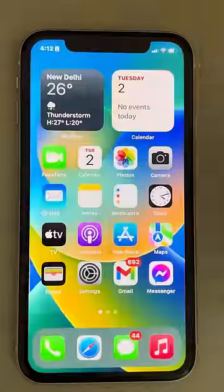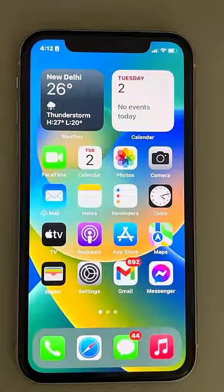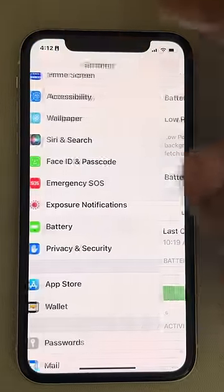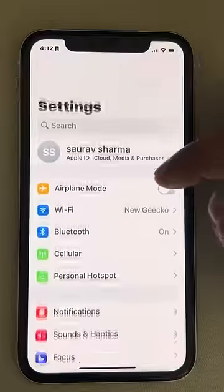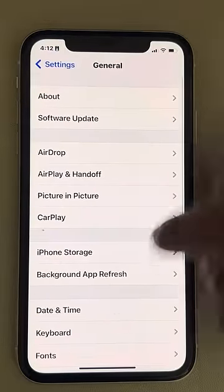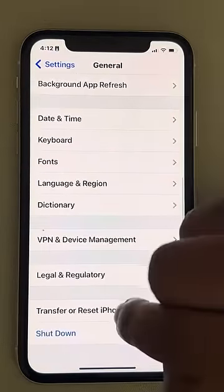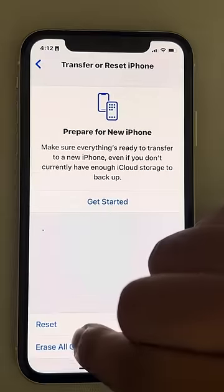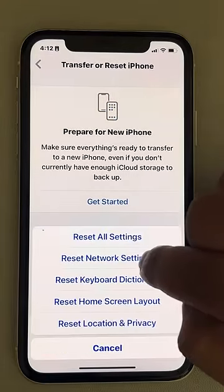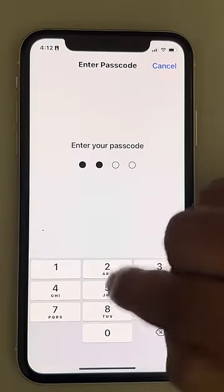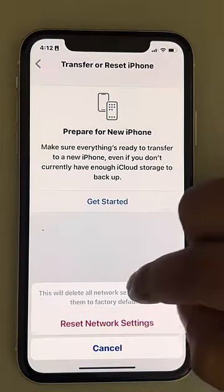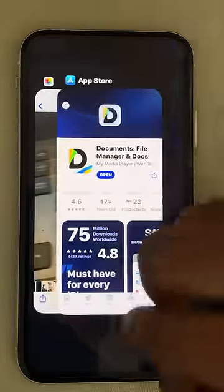If all this does not work, go to Settings, scroll down to General, then scroll down to Transfer or Reset iPhone. Tap on Reset, then tap Reset Network Settings. Once you do that, your problem will be fixed.